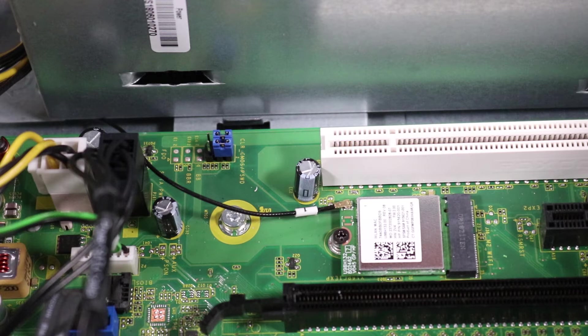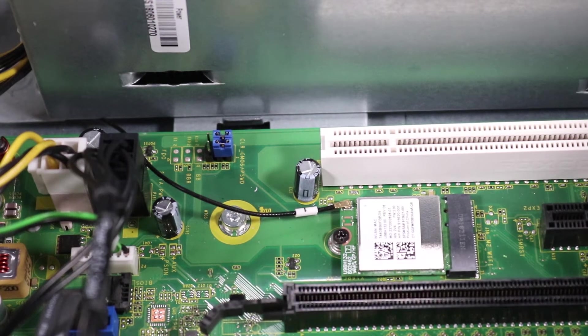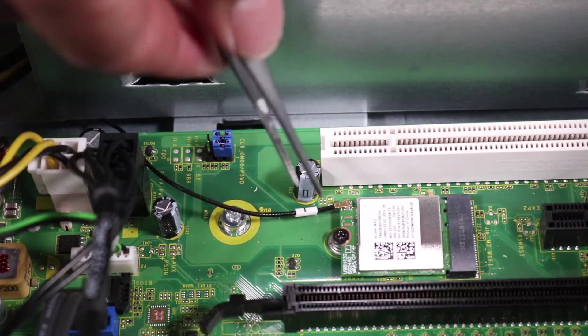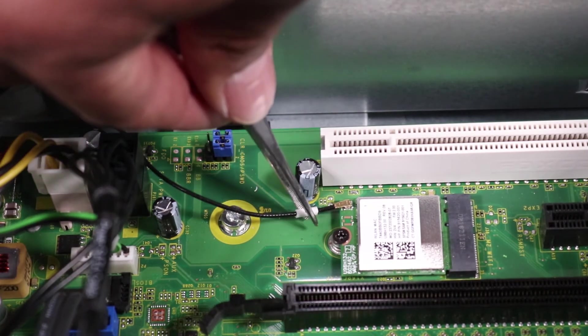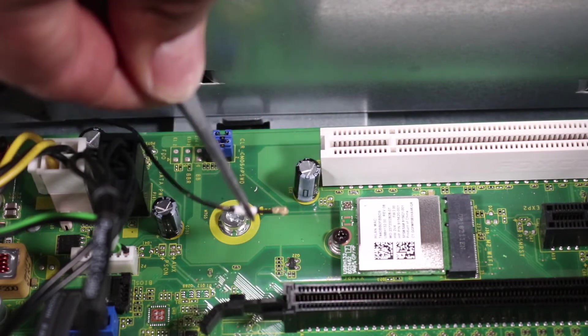Disconnect the wireless LAN antenna cable from the wireless LAN module by grasping the connector with a small pair of needle-nose pliers or tweezers.